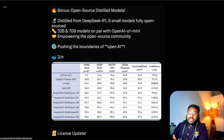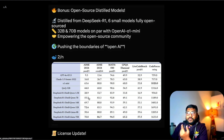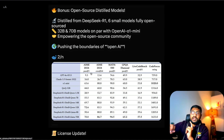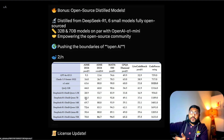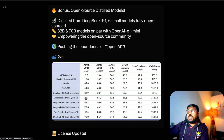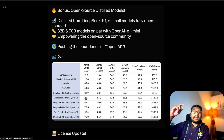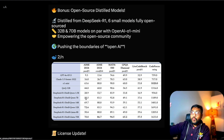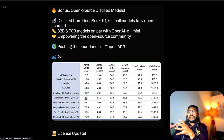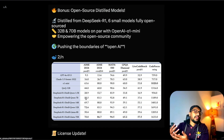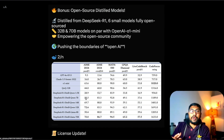For example, the DeepSeek R1 distilled version of the Qwen 7-billion-parameter model scored 55.5 on AIME 2024 pass@1 — just one pass. This model is already beating Claude 3.5 Sonnet. That's a claim we have to verify in the long run, but it is quite impressive that you can take a model like Qwen 7B, use DeepSeek R1 as the teacher model to distill it, and create a smaller version that outperforms a lot of proprietary models.